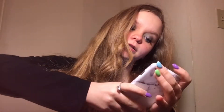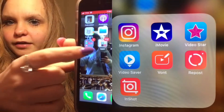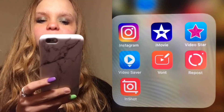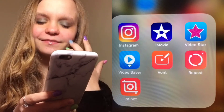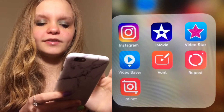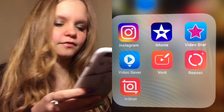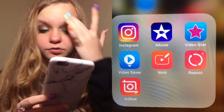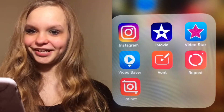I'm gonna try to screen record and we'll see if it works. If it doesn't, I'll still go through each app and tell you what it does. So the first category is this little box labeled 'Edits,' and we have Instagram, iMovie, Video Star, Video Saver, Vaunt, Repost, and InShots.